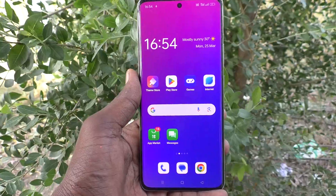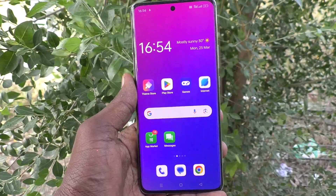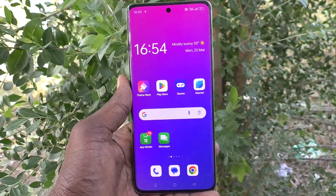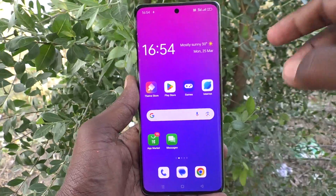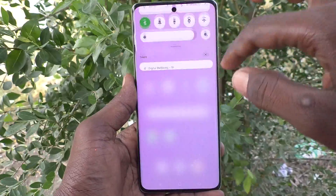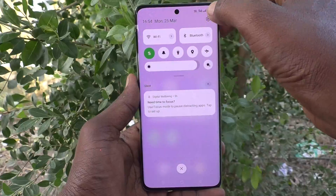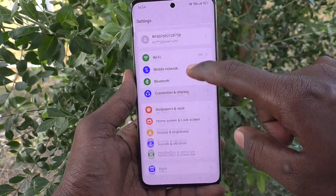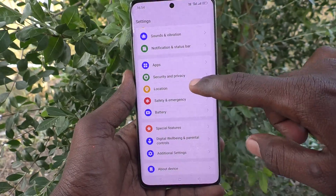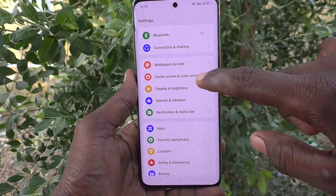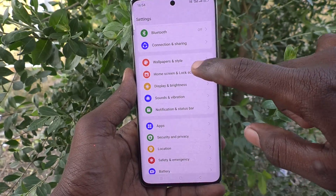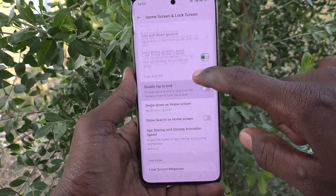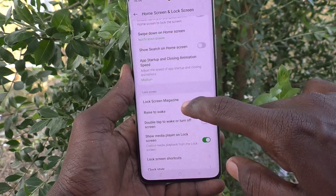On the Oppo Reno 11 Pro 5G, first of all go to Settings on your phone. Click on Settings, then go to Home Screen and Lock Screen.